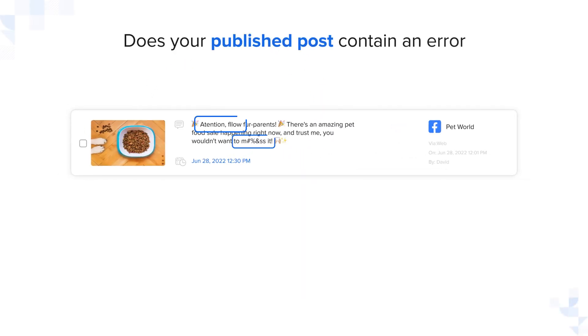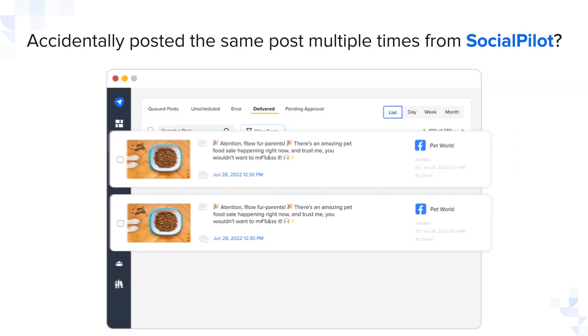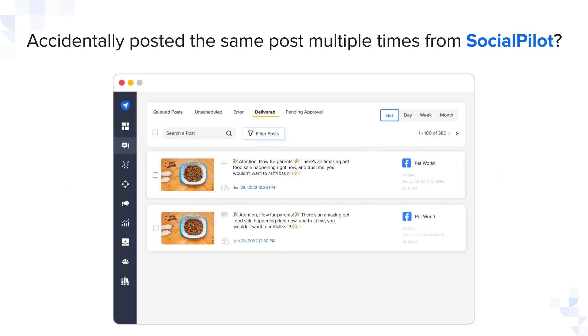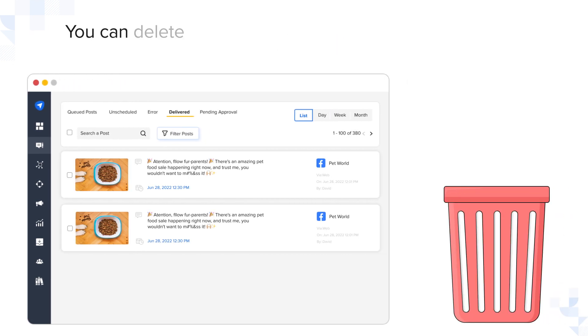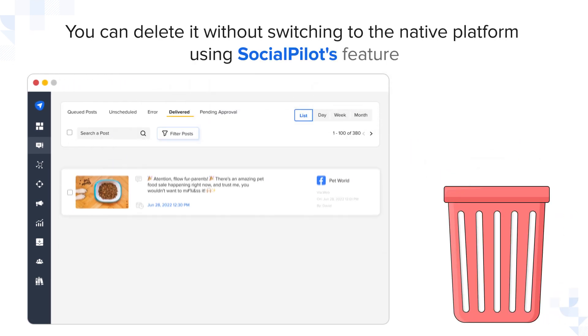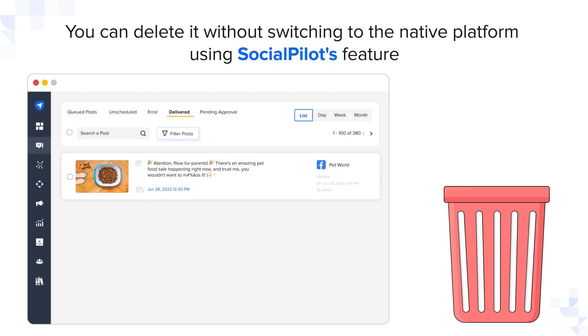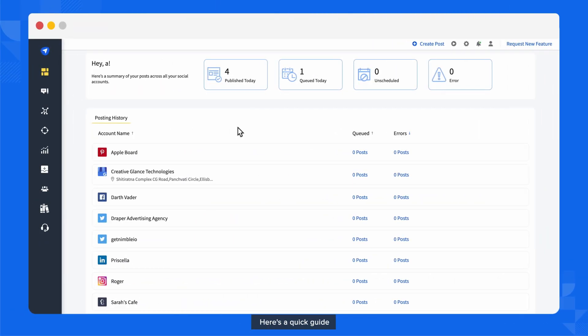Does your published post contain an error, or have you accidentally posted the same post multiple times from SocialPilot? Don't worry, you can delete it without switching to the native platform using SocialPilot's Delete Delivered Posts feature. Here's a quick guide.